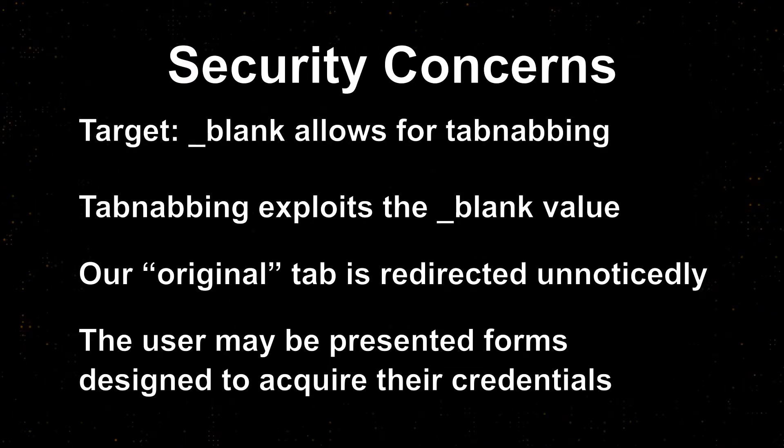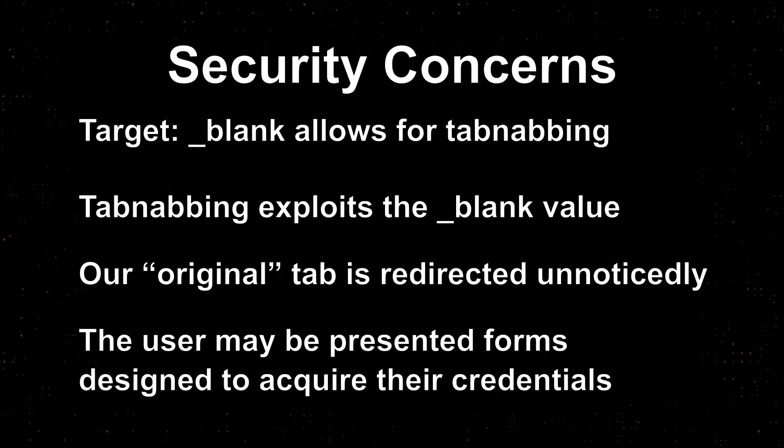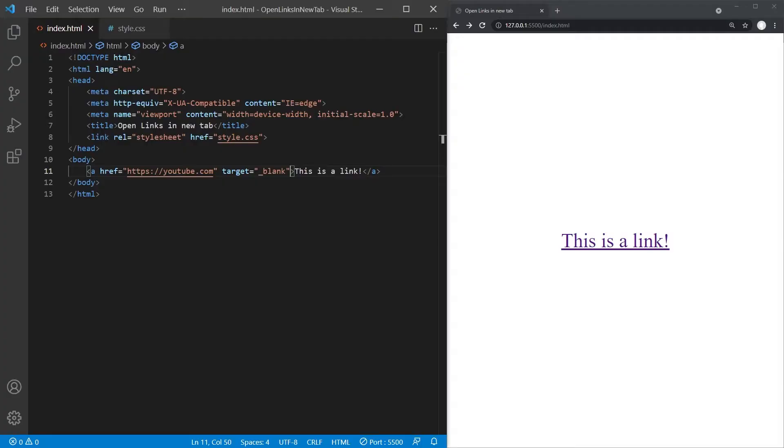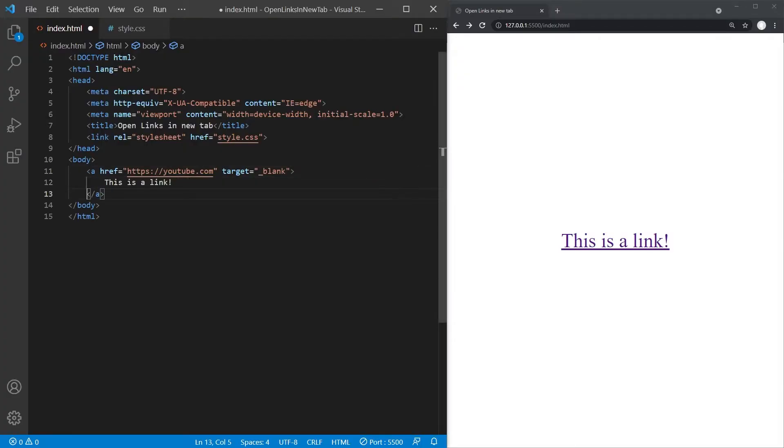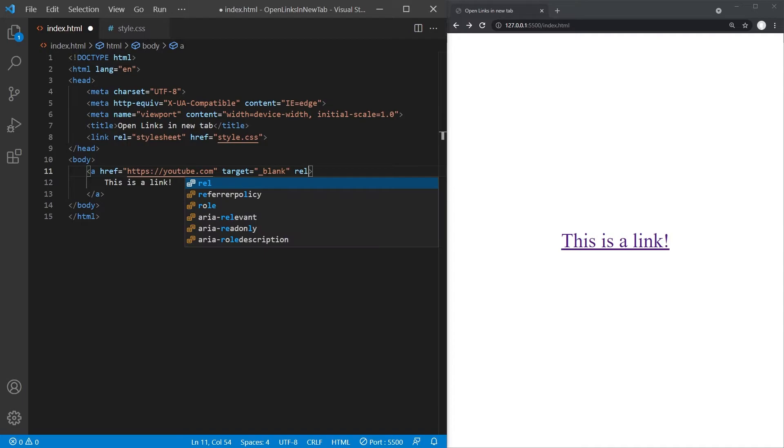That is, of course, not a risk we want to expose our users to. Luckily, we can prevent tabnapping with only a small tweak to our A tag by adding a rel attribute.